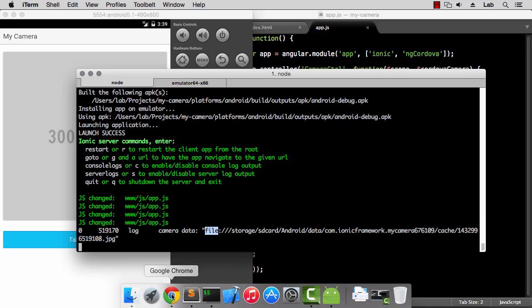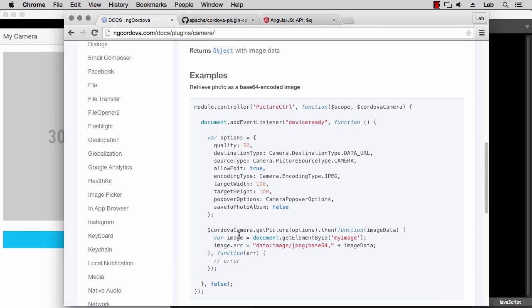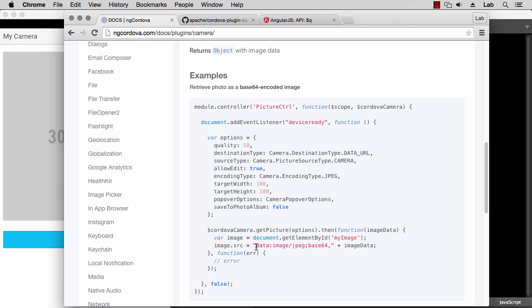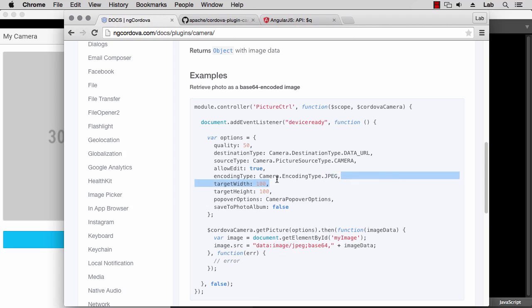So there's an easier way to handle image data, and that's in this example as well. Among the options we can pass is this destination type, and if we set it to DATA_URL we'll get the image data as base64 encoded data. So we can then display this in this format as the image source. And we also need to specify the encoding type to make sure that we pass the same type in the data URL.